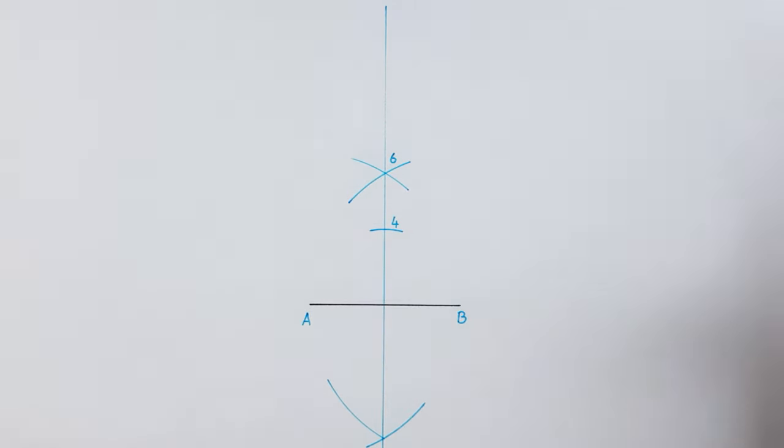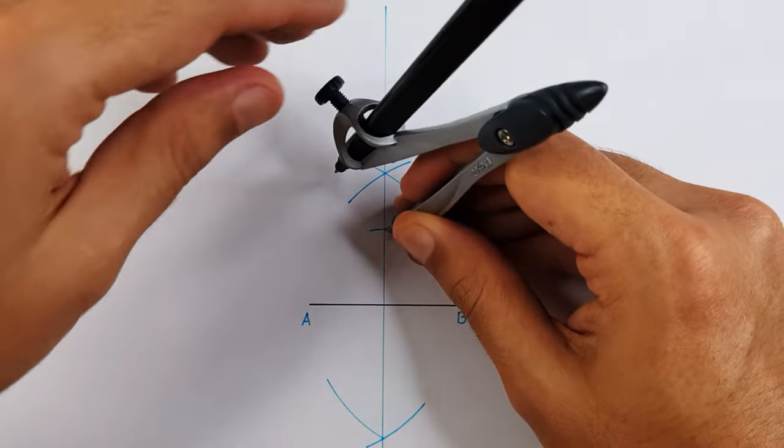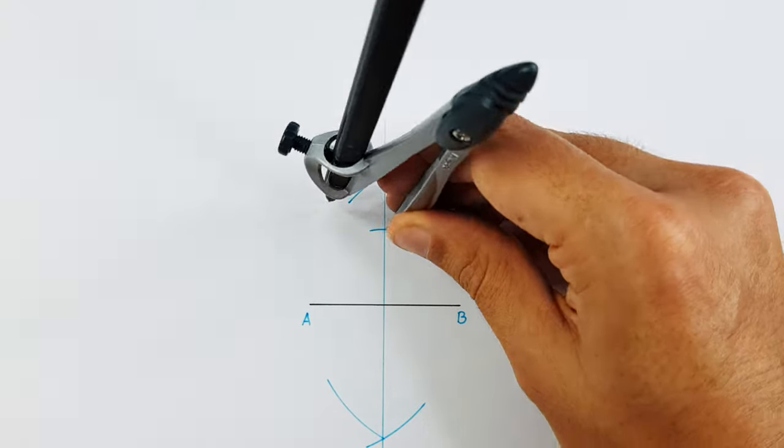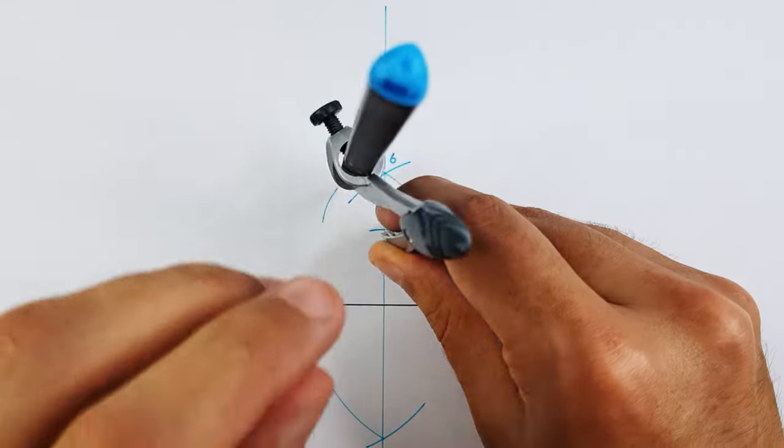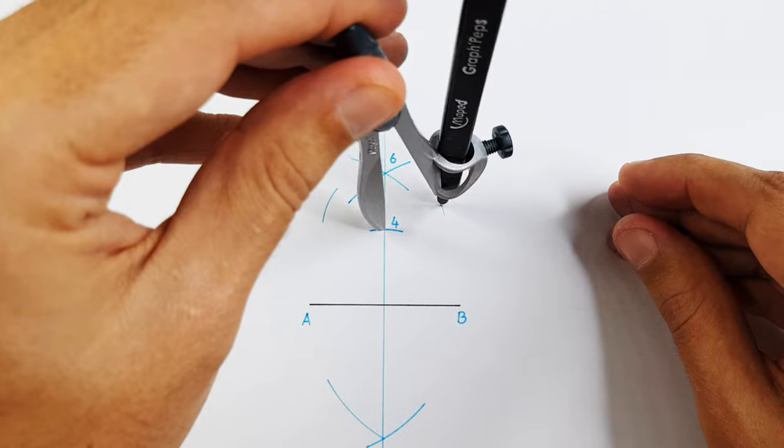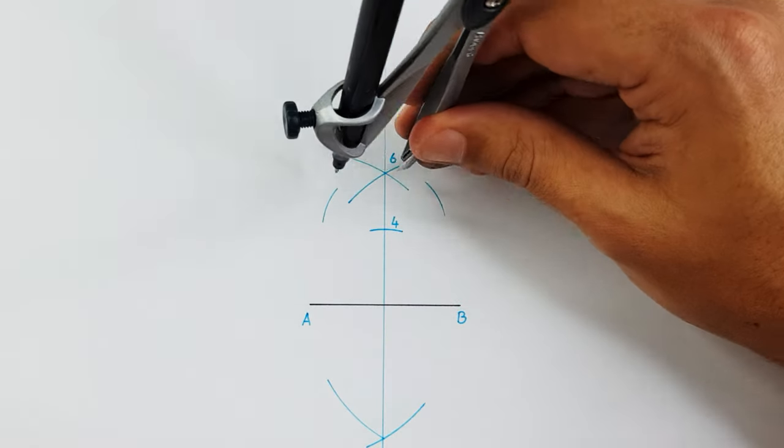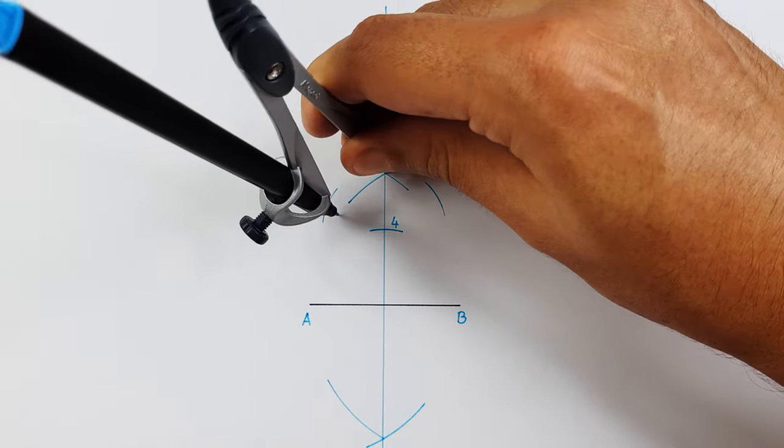To draw a pentagon, we need to determine point 5. To do that, we need to determine the middle point between point 6 and 4. So, it's very simple. Apply the middle point method between point 6 and 4.